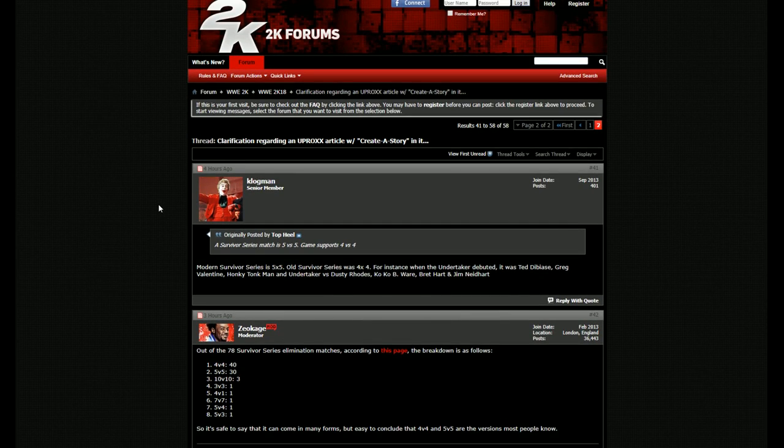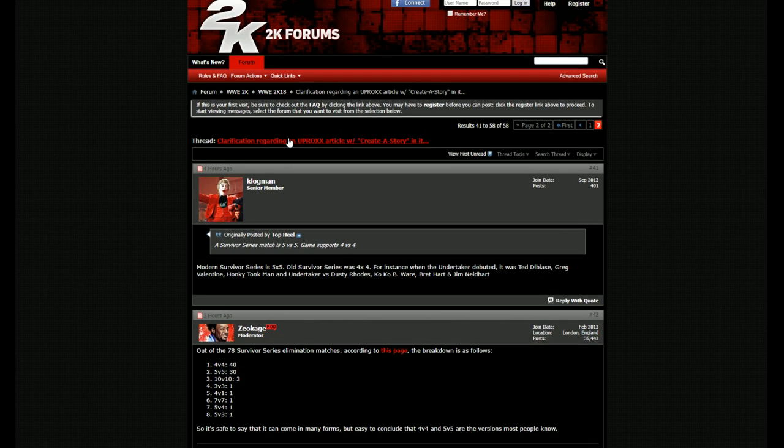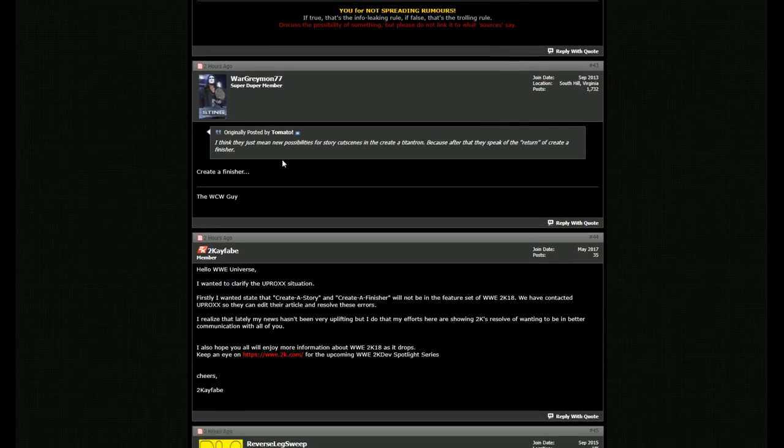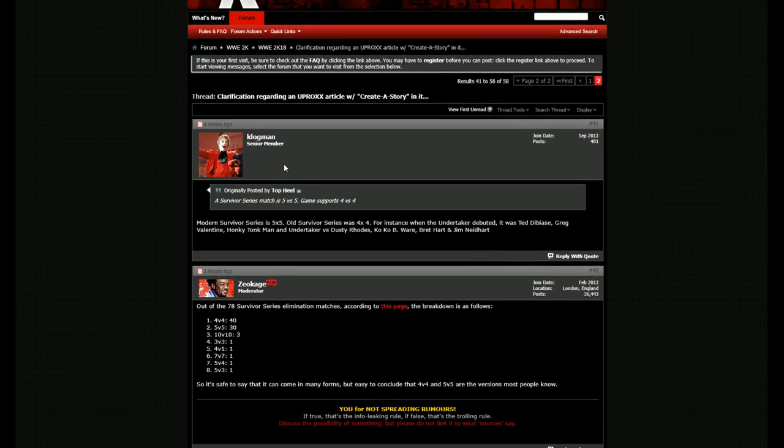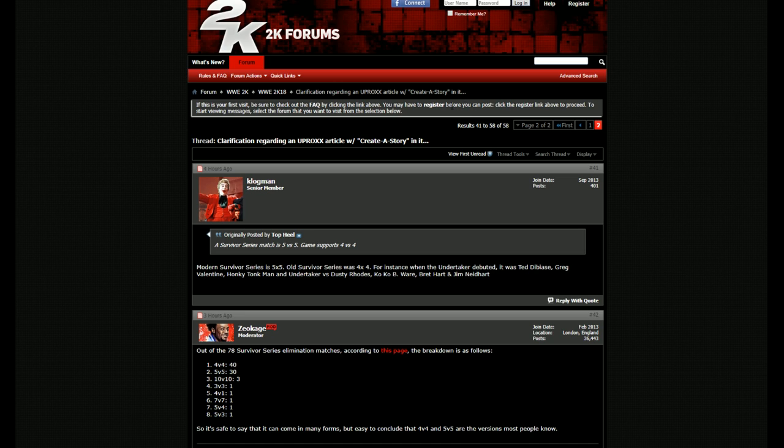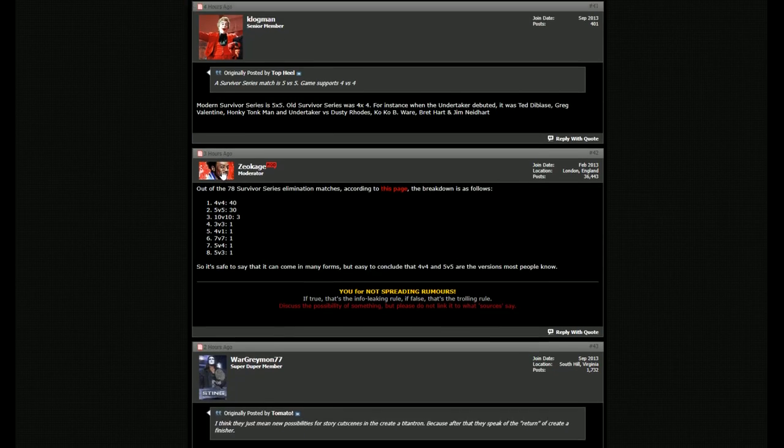So as we know, there was kind of a create a story and create a finisher thing that was kind of back and forth. We weren't sure what was real or what wasn't. Being there, I never heard anything about create a story, and I never heard anything about create a finisher. So I was like, this doesn't seem real to me.